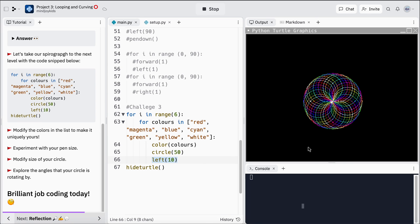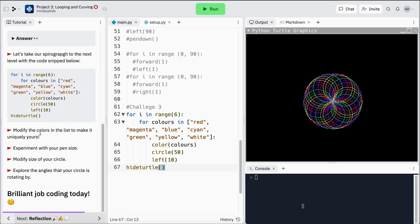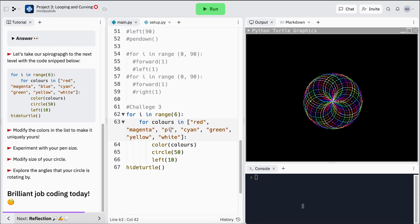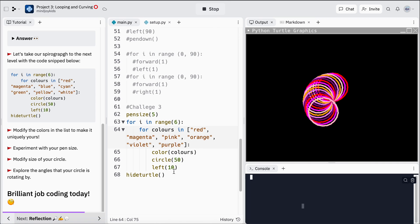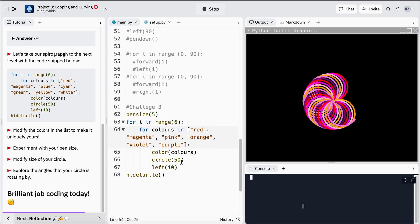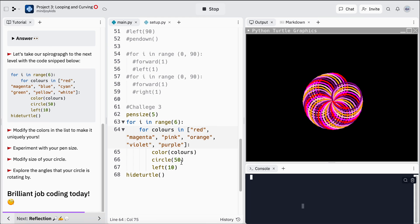Look how cool that is! We're going to modify the colors in the list to be whatever colors we'd like it to be. So if I wanted mine to only be, let's say, warm colors. You can go ahead and modify your pen size, you can play with your colors, you can even change and explore what it looks like when you edit your angles and the size of your circle. So I'm gonna let my program finish up my pink and red and orange spirograph. It's so cool.